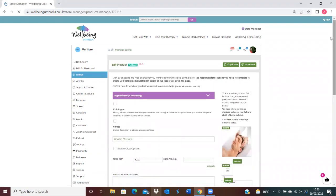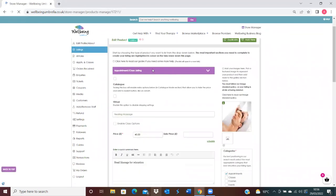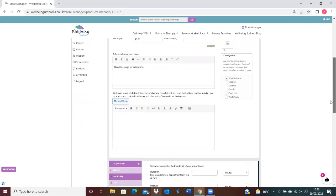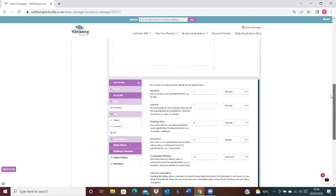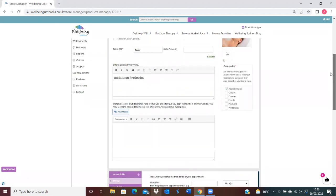Obviously if this was a new listing you'd select which listing type you need — it's an appointment, products, etc. — and you'd put your image in, title, price, and complete all the relevant information on the menu sidebar there.